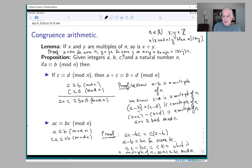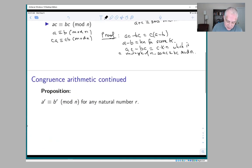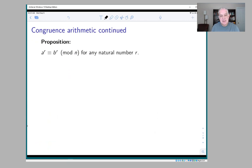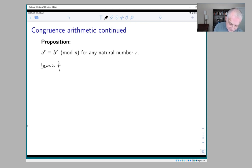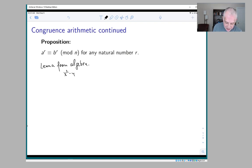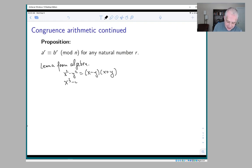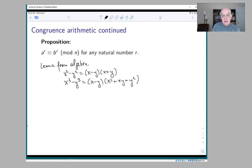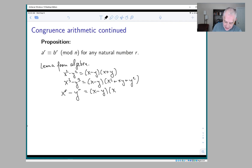You can also raise both sides of a congruence to a positive power and still have a congruence. For this I need another little lemma from algebra. Everybody knows that x squared minus y squared equals (x minus y)(x plus y). You may have seen that x cubed minus y cubed equals (x minus y)(x squared plus xy plus y squared). In fact, for any power r, x to the r minus y to the r equals (x minus y) times (x to the r-1 plus x to the r-2 times y plus x to the r-3 times y squared plus ... plus y to the r-1).